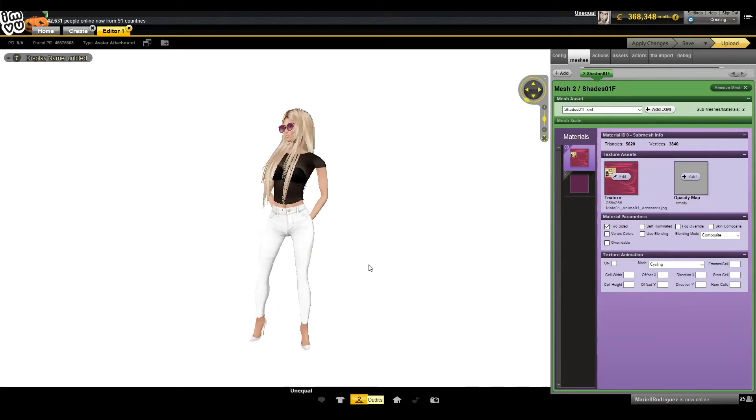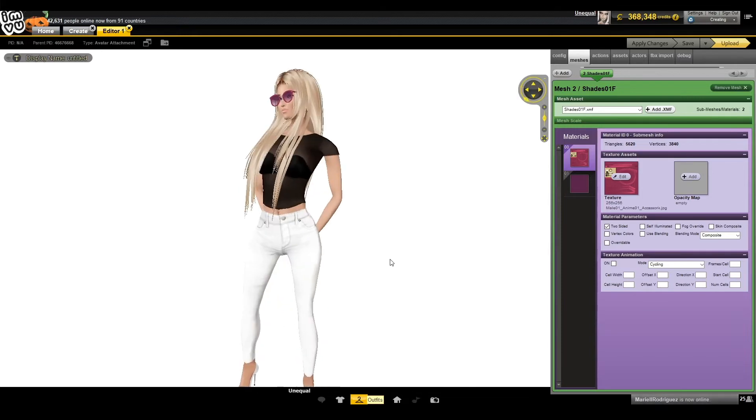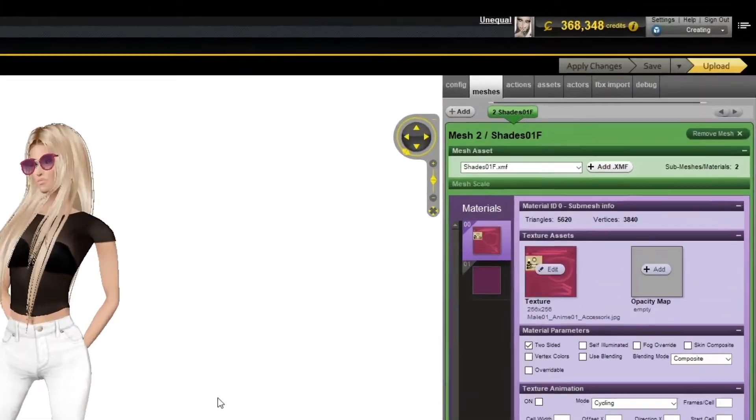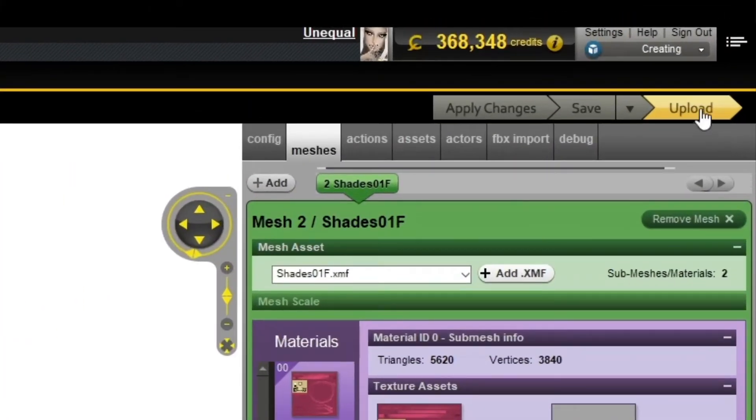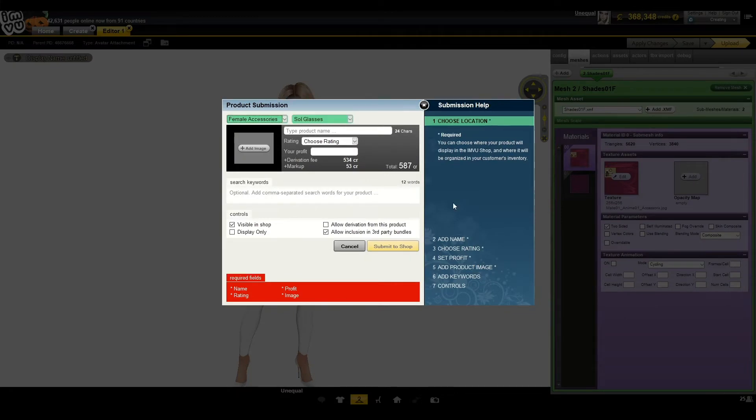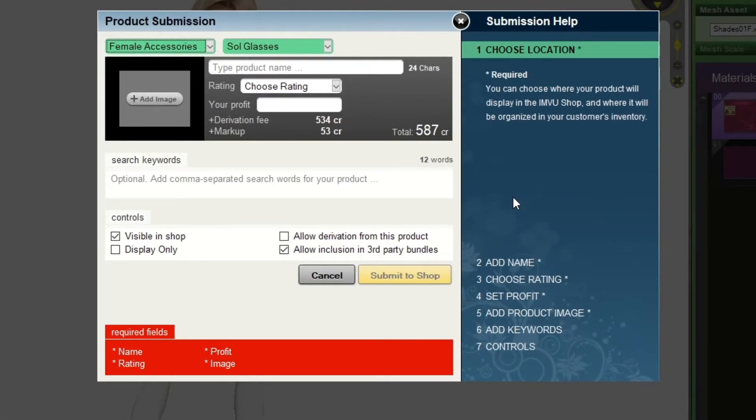Once we are ready with how everything looks, we can go ahead and click the upload button. You'll then get the product submission card popup. The card will allow you to input all the data your product needs in order to be submitted to the InViu store.